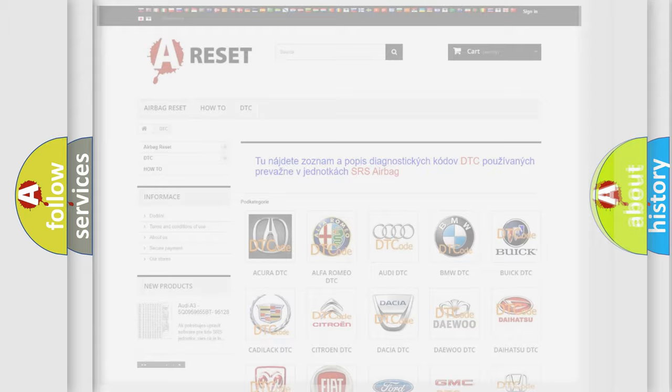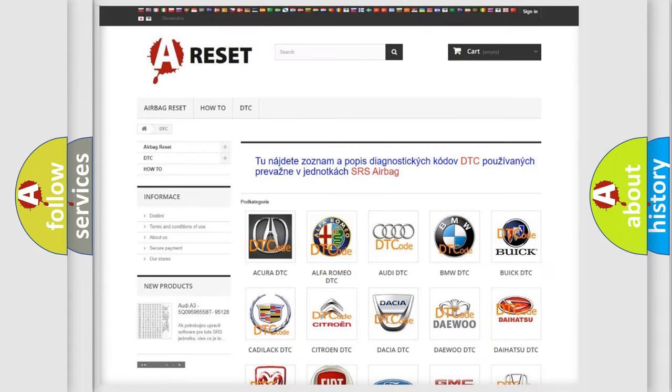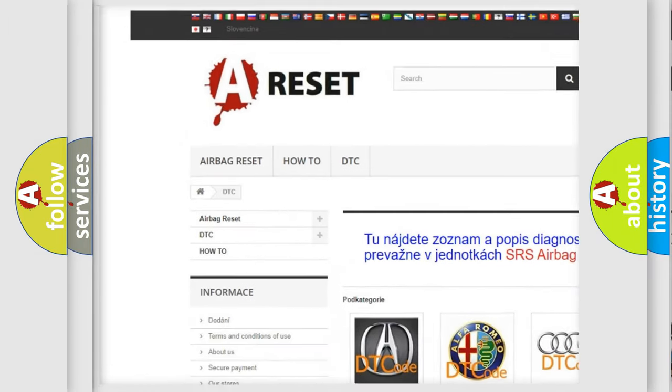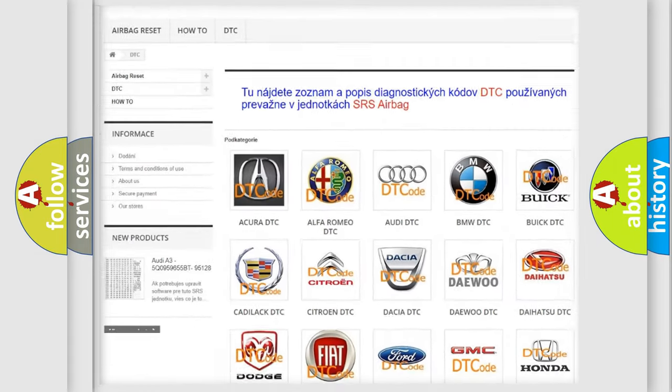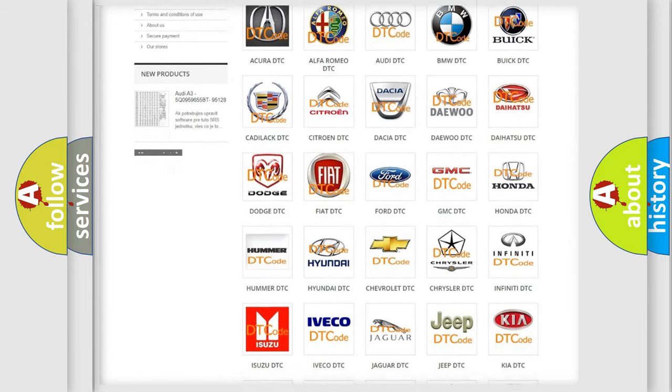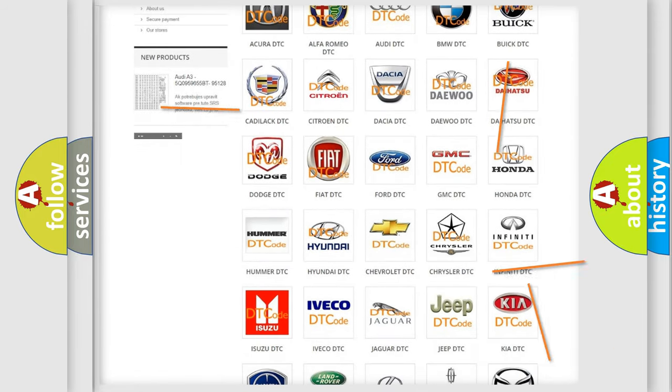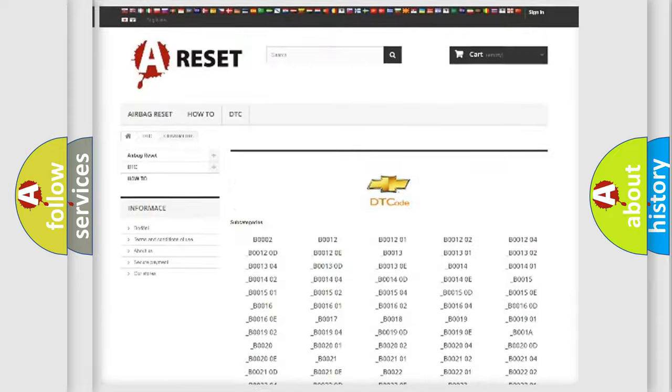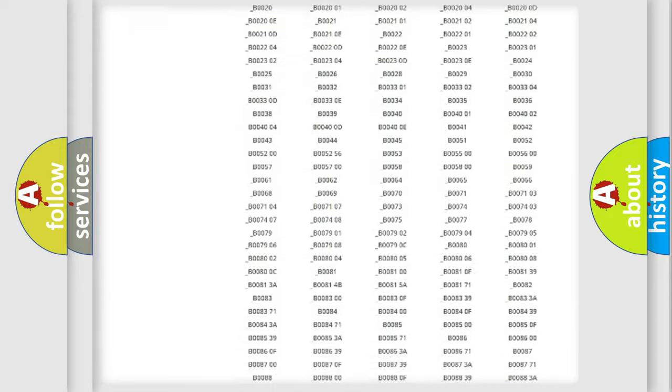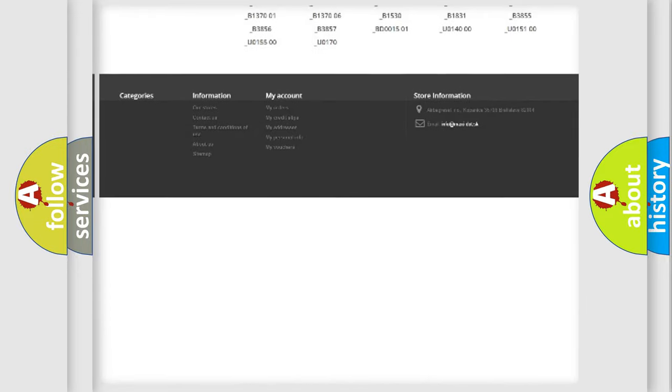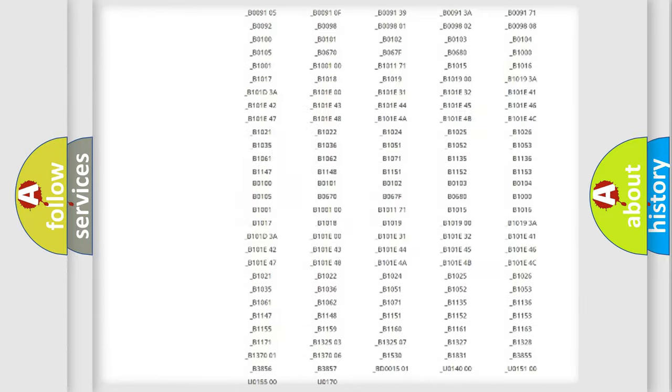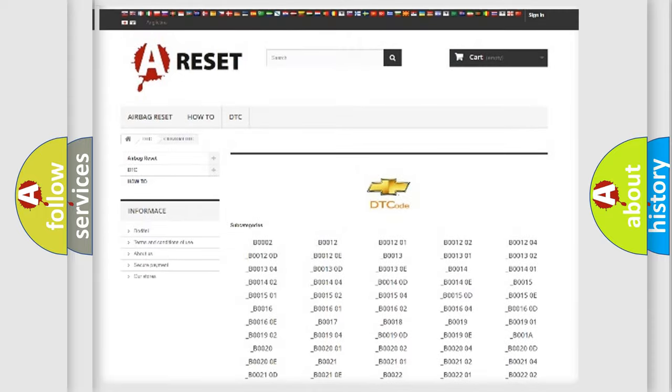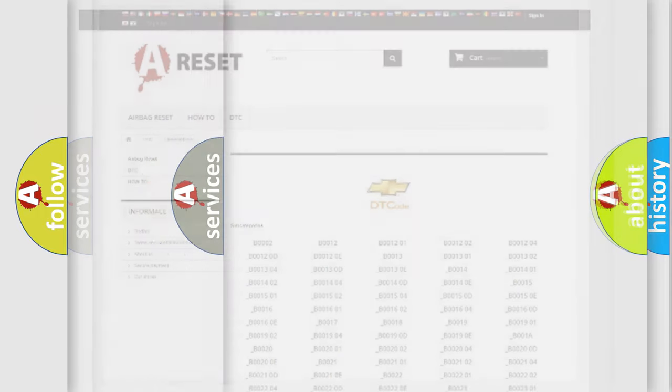Our website airbagreset.sk produces useful videos for you. You do not have to go through the OBD2 protocol anymore to know how to troubleshoot any car breakdown. You will find all the diagnostic codes that can be diagnosed in Chevrolet vehicles, and also many other useful things.